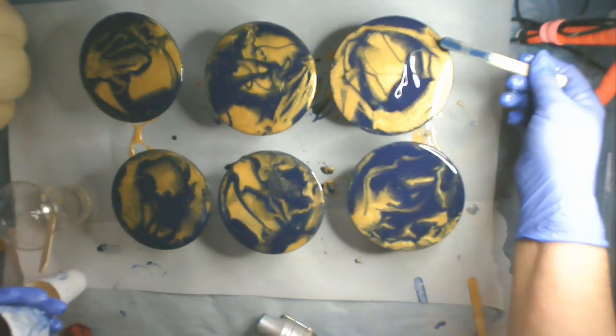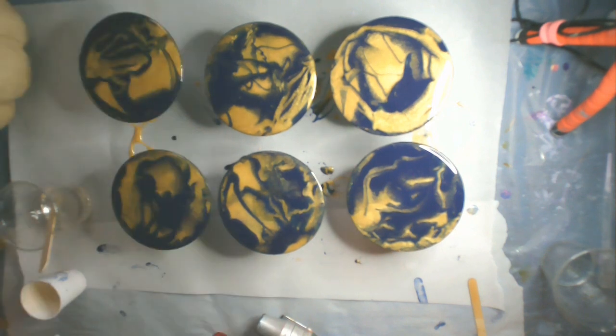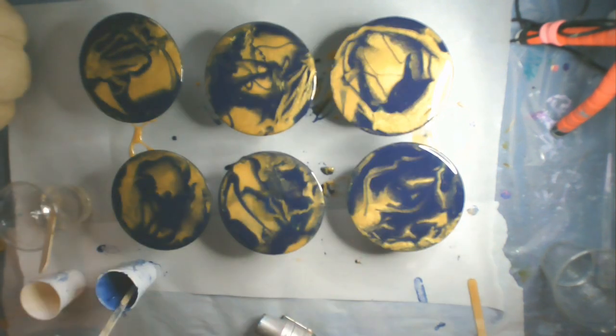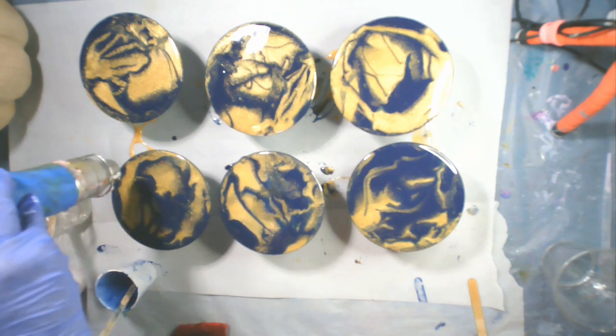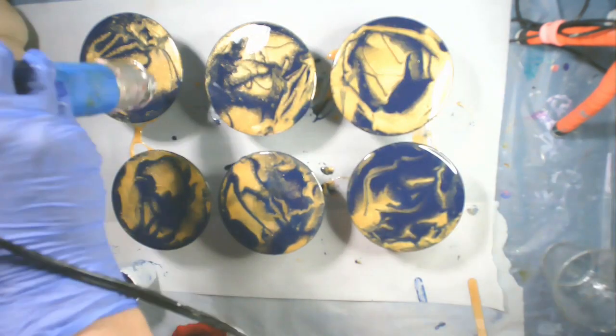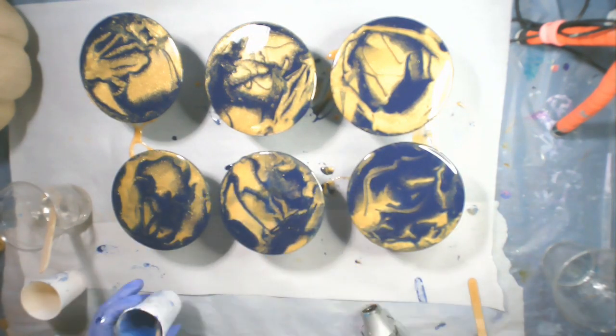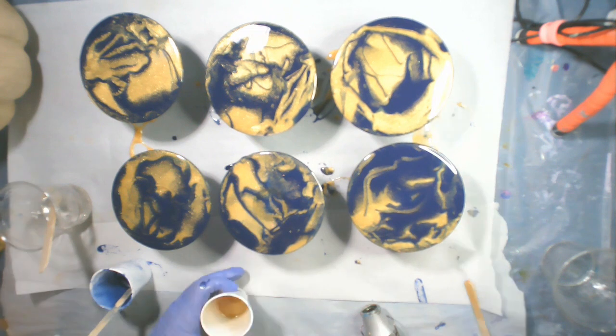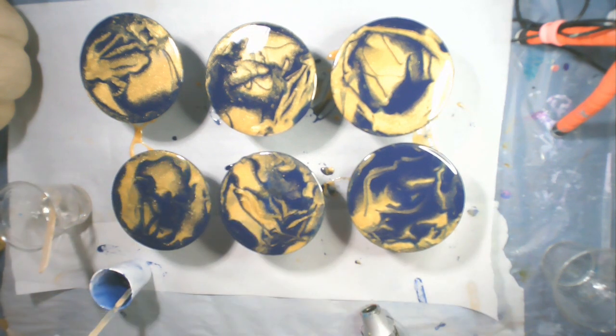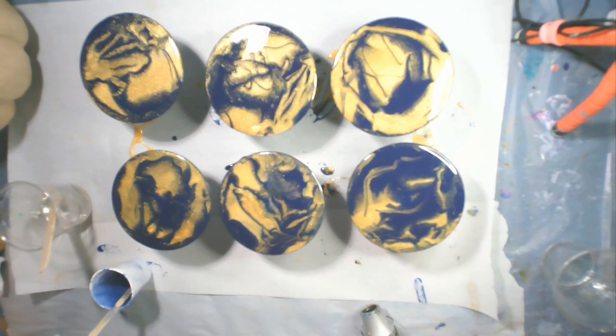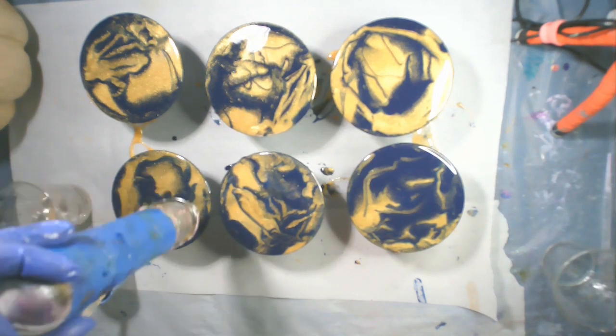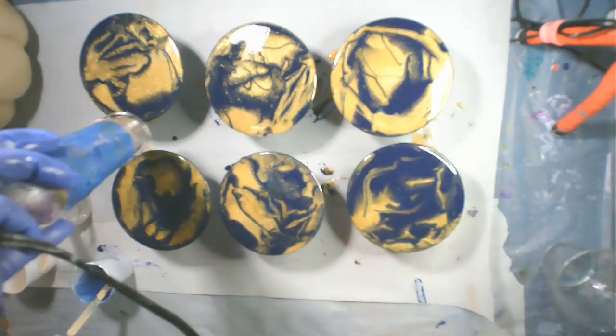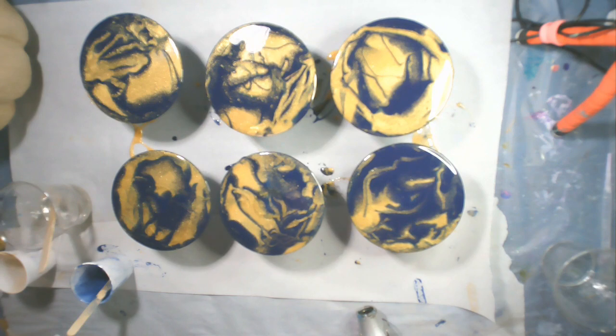So these are just about ready to go into my dust-free zone, and then I'll bring you back and show you what they look like after they have cured. I think they're going to be great. After they're cured, I'll put either cork or felt on the bottom of them to protect the surface that they sit on.